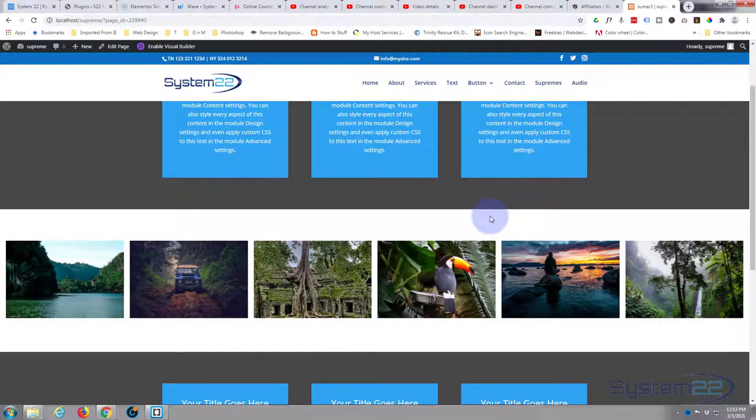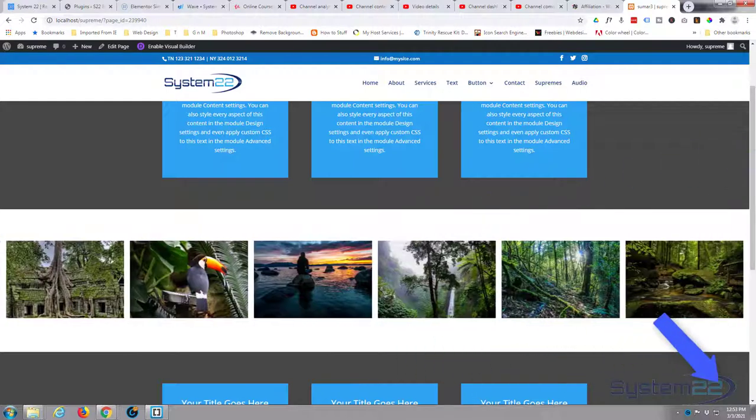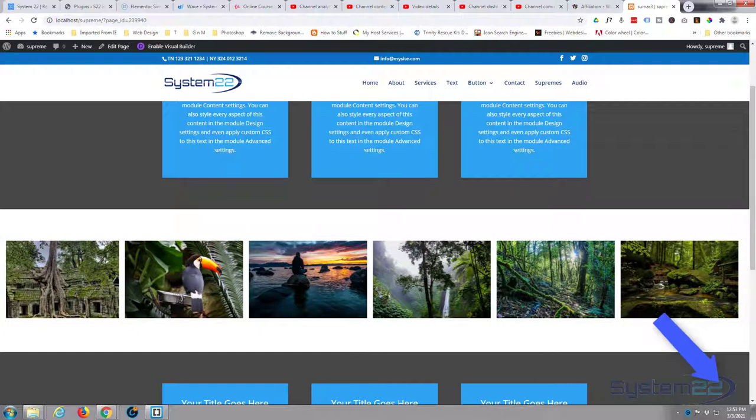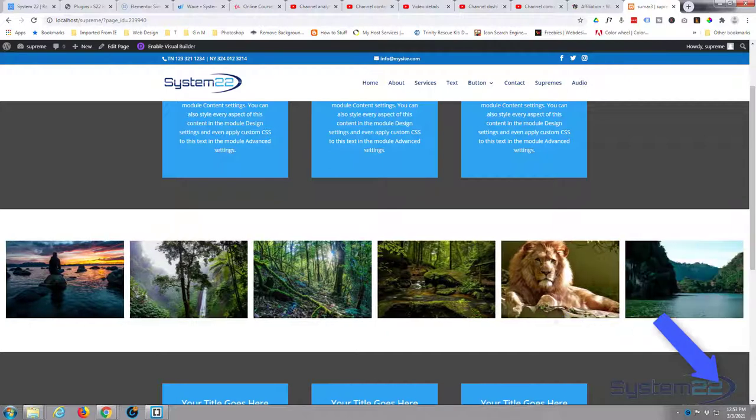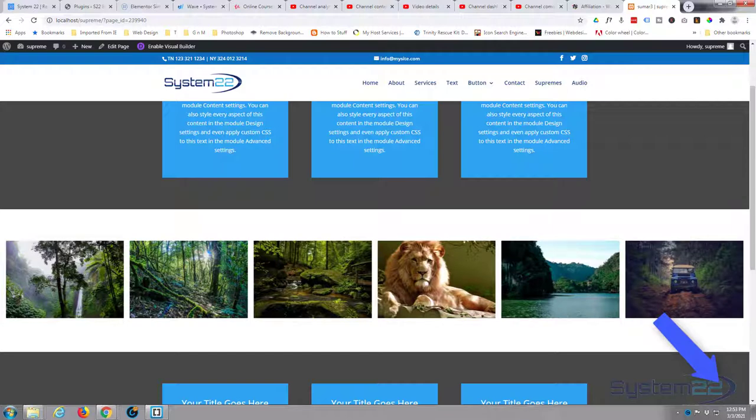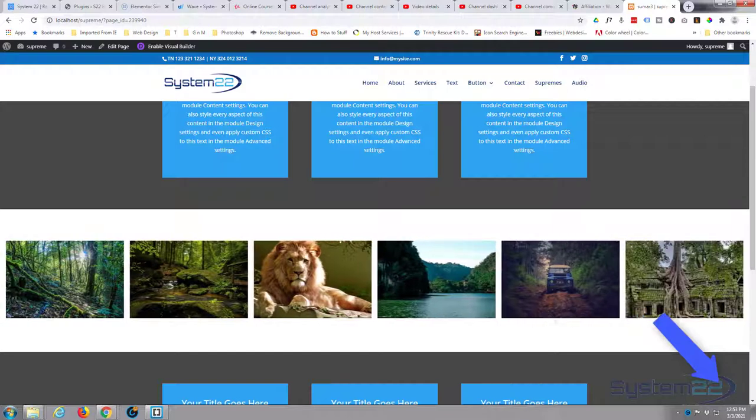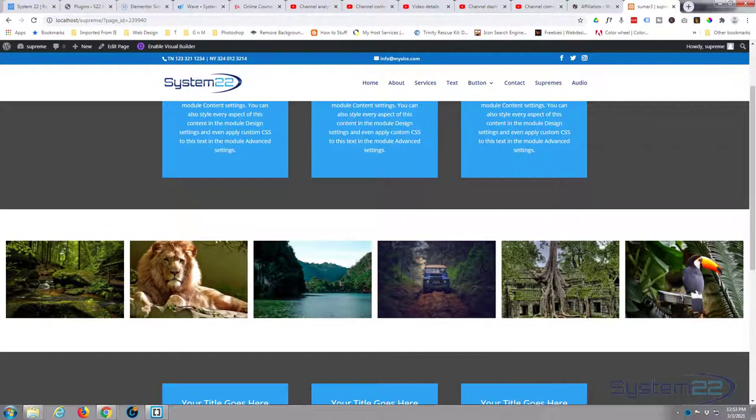So there you go guys, that's how easy it is to do a full-width image carousel using the fantastic Divi Supreme Modules plugin. I hope you've enjoyed this today and found it useful. If you have, please give it a thumbs up, ring the bell, comment, share, and subscribe to our YouTube channel. Once again, this has been Jamie from System 22 and Web Design and Tech Tips. Thanks for watching, have a great day.